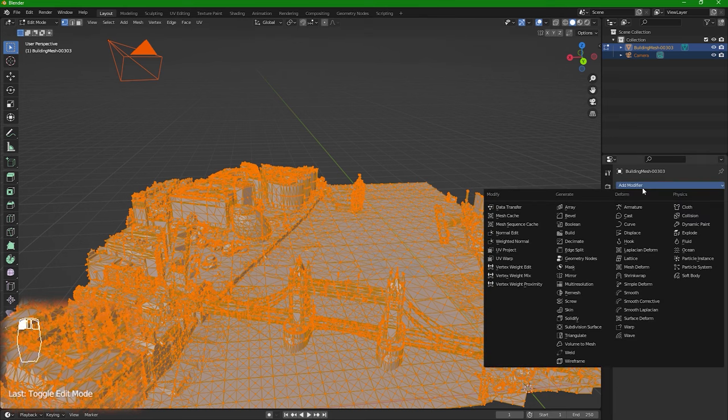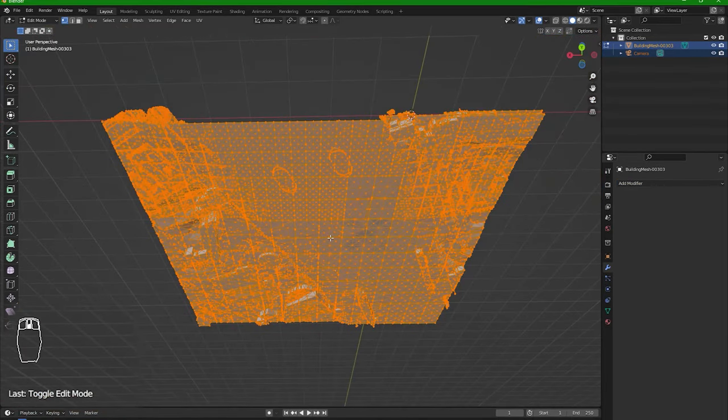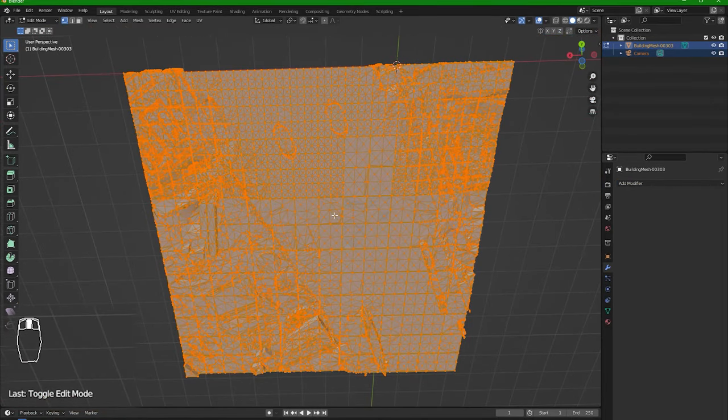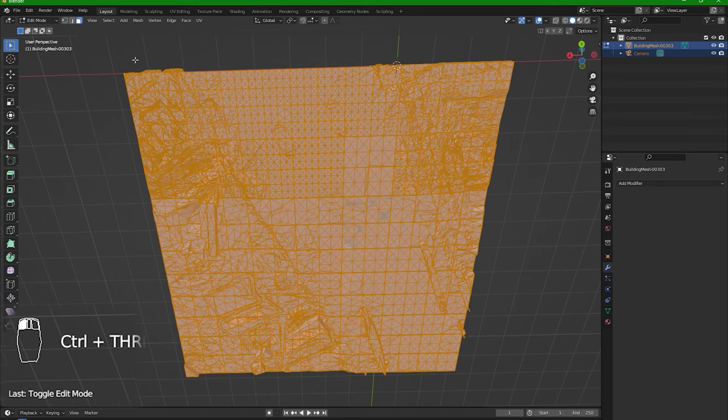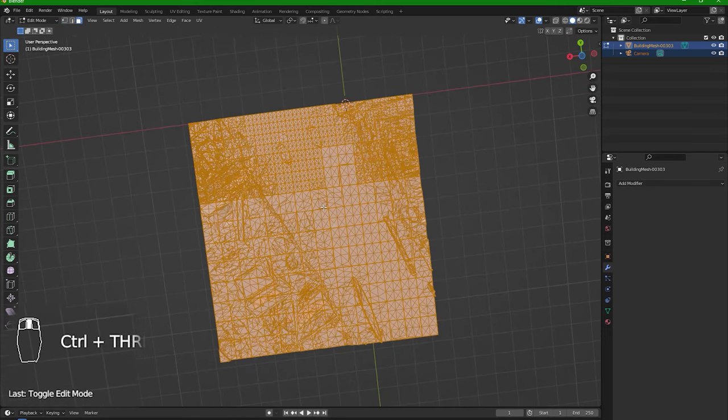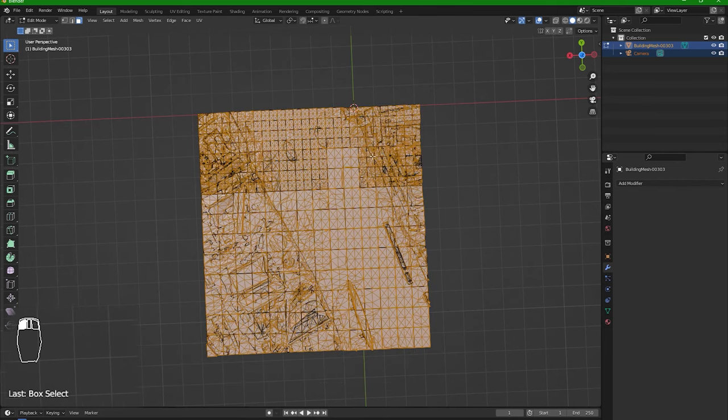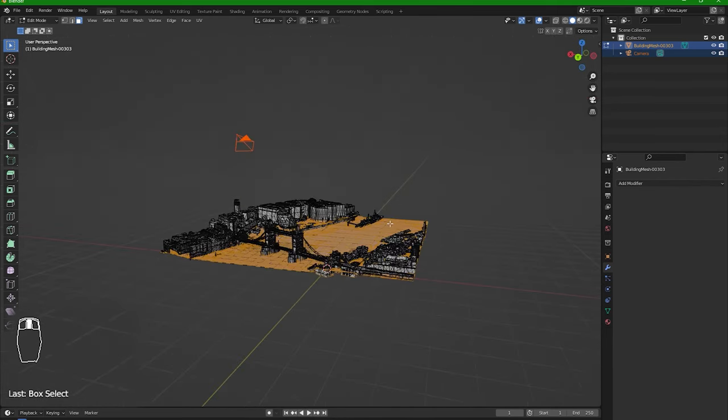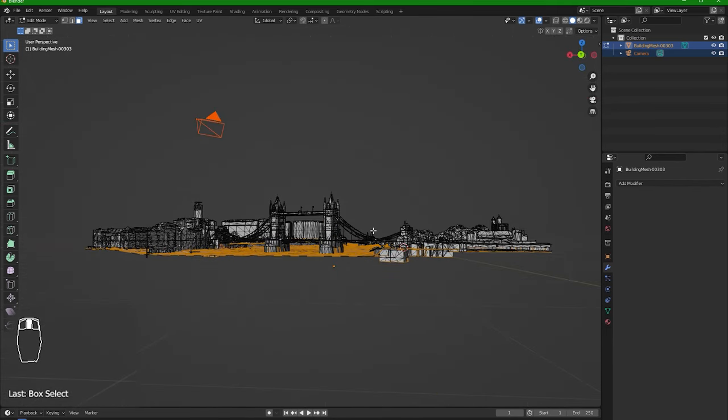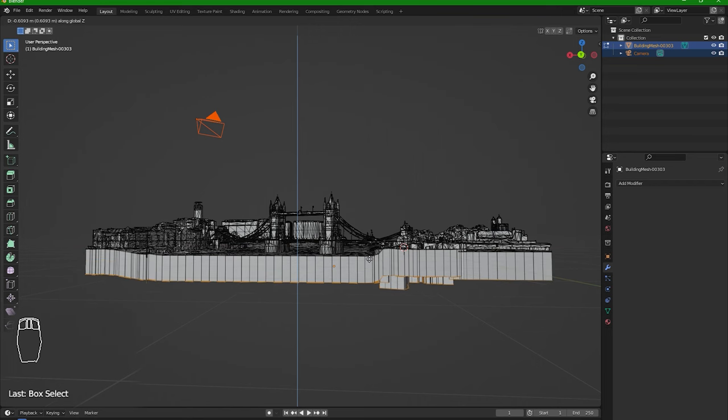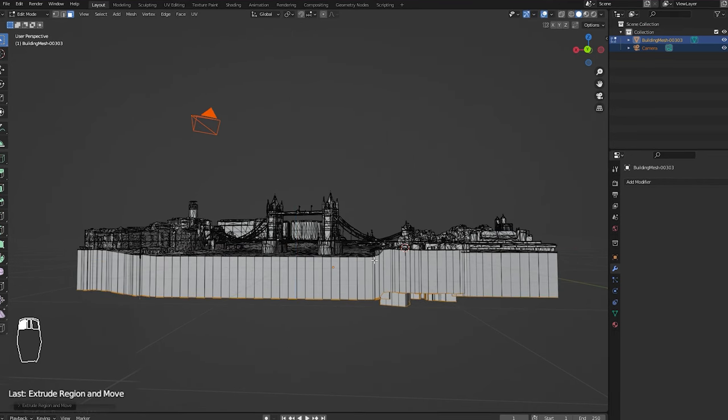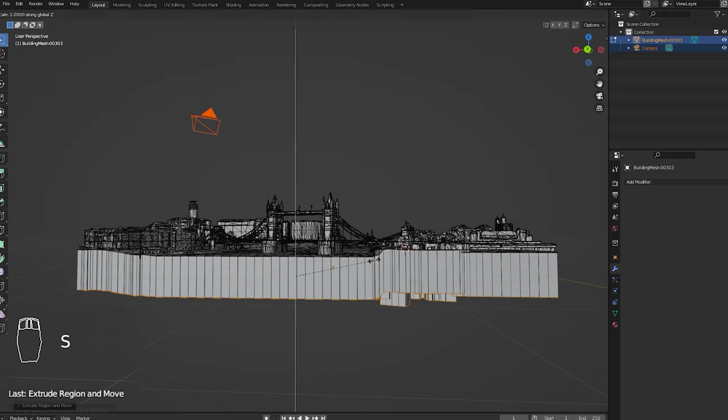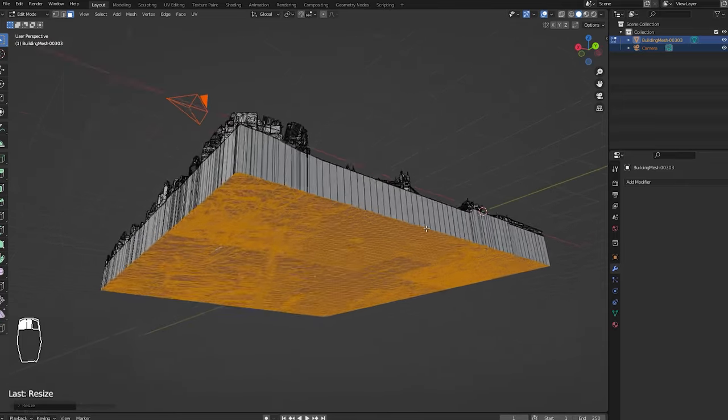Before applying the modifier, we will add a thickness to the bottom layer. So in edit mode, Ctrl+3 to select faces and select all the faces from below. Extrude with E and attach to Z axis by pressing Z. Apply, and now S for scale, Z and zero, so we will get this flat surface.